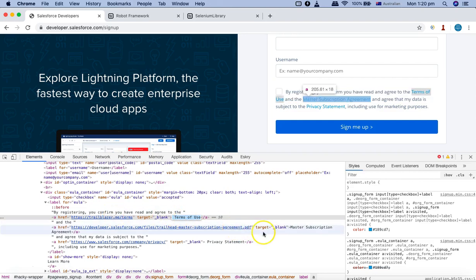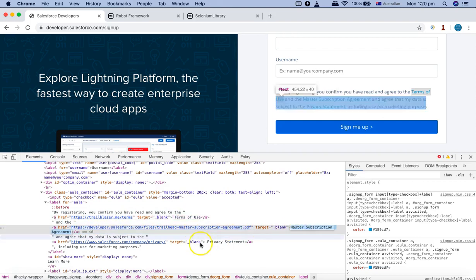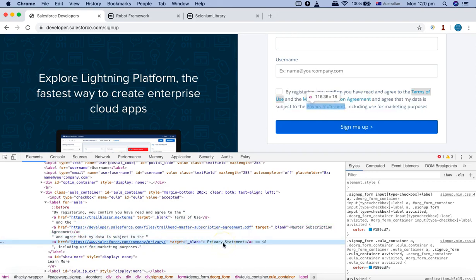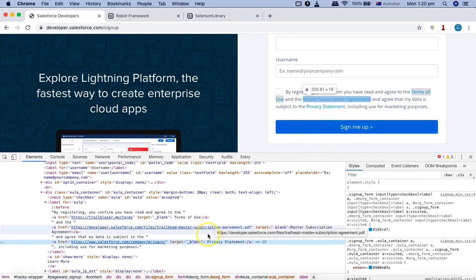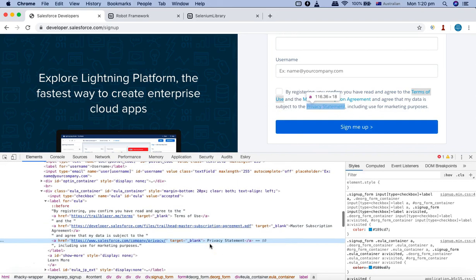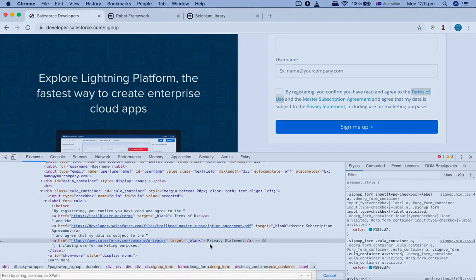Similarly, if you see the next link, the text for that link is master subscription agreement. And there is another link which is privacy statement. Now all these links you can identify using the text method.